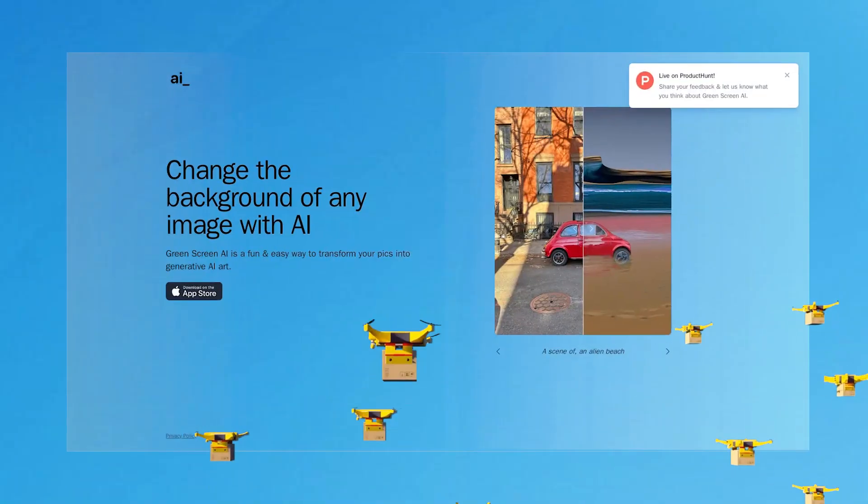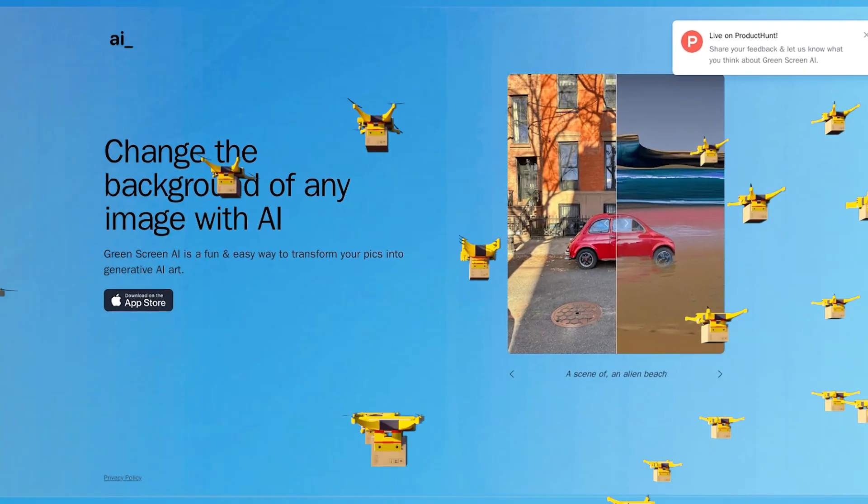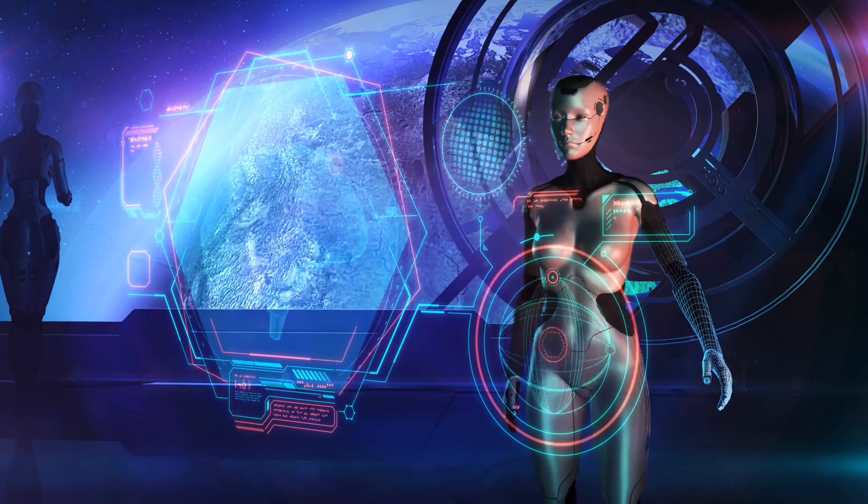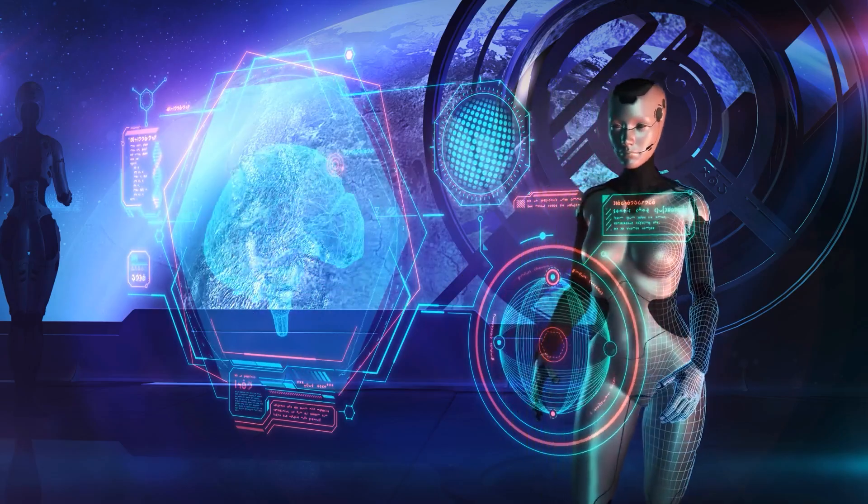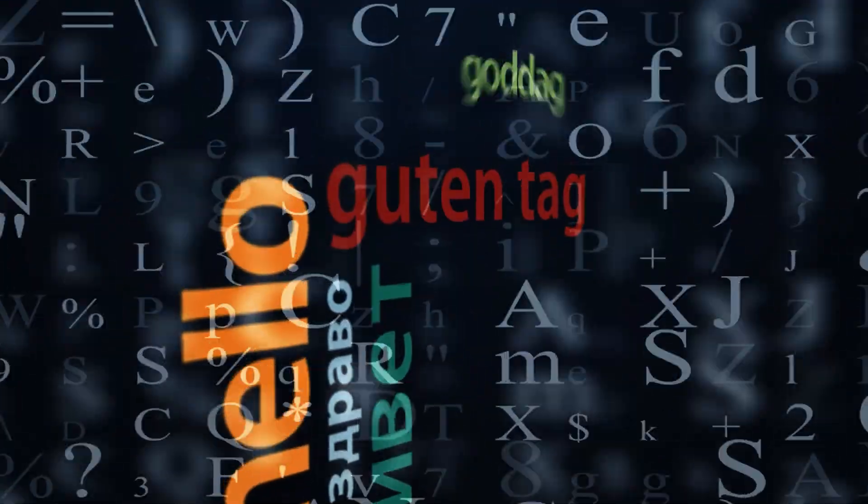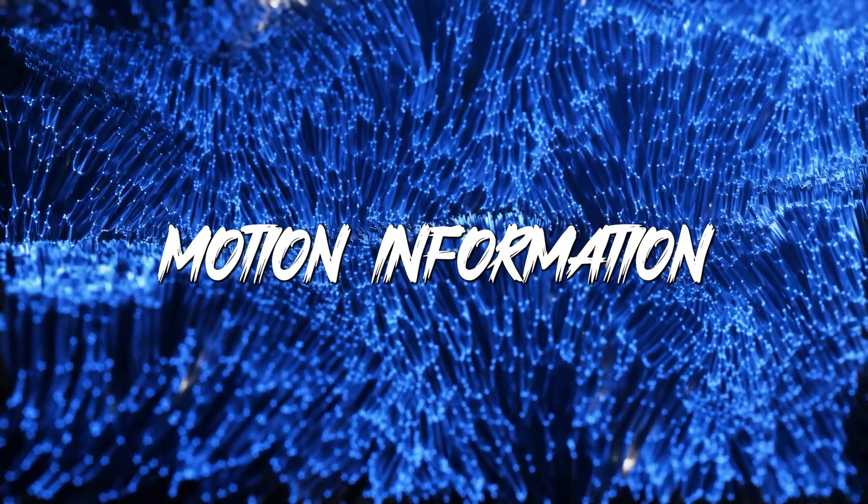An innovative multimodal language model called AnyMal was created by a team of researchers in response to this constraint. It can comprehend and produce language in conjunction with visual, audio, and motion information.